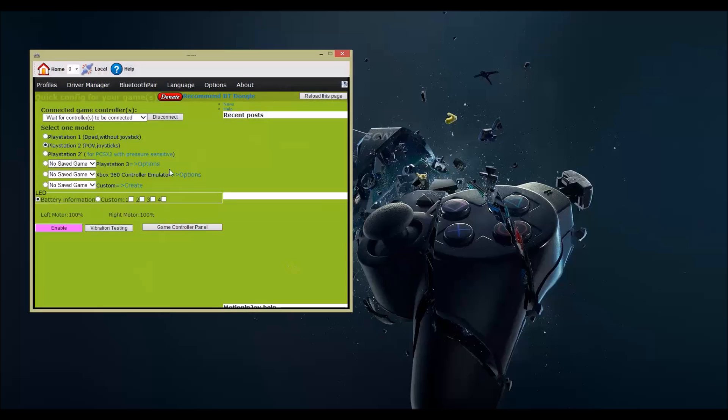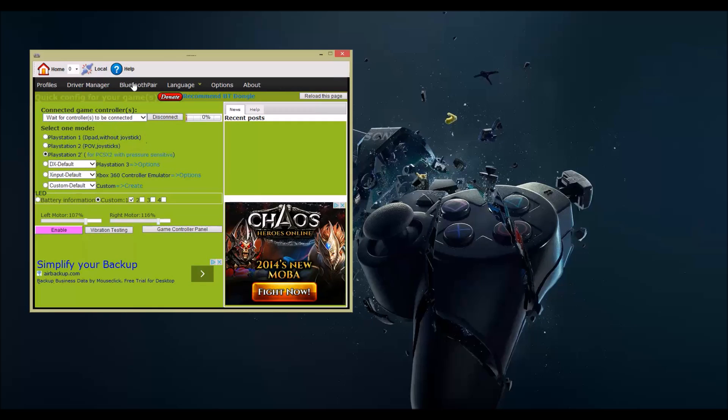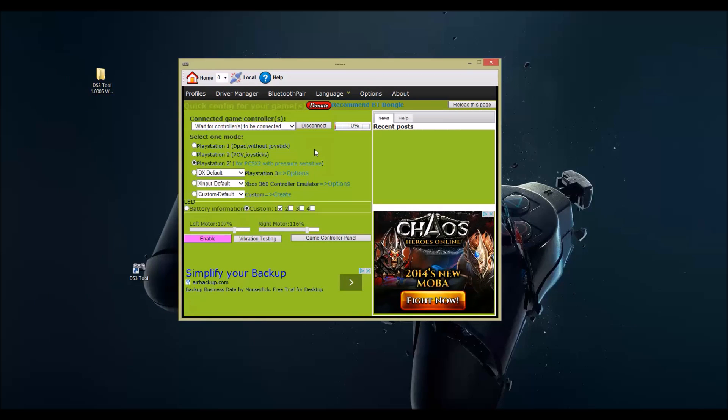Okay, plug in your controller to your PC, find the cord here. Alright, it did a little sound. Click on Driver Manager.